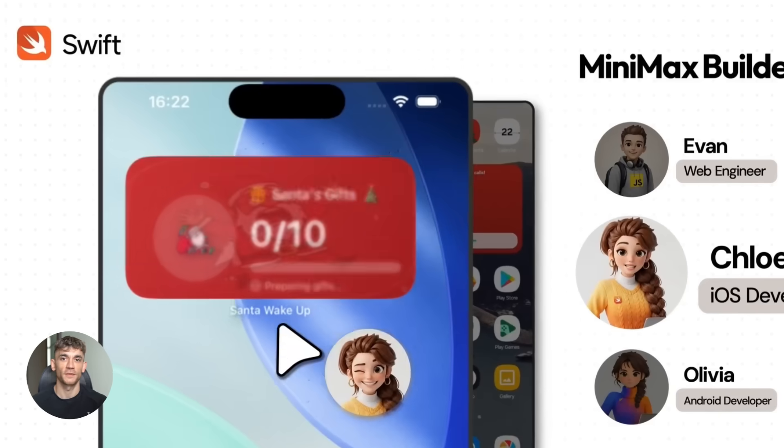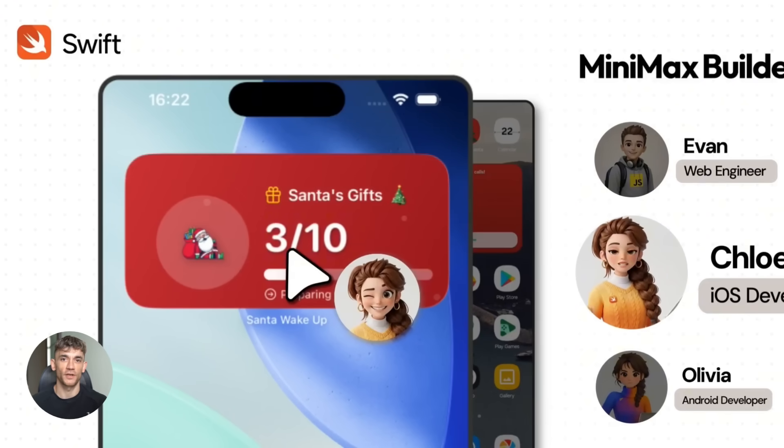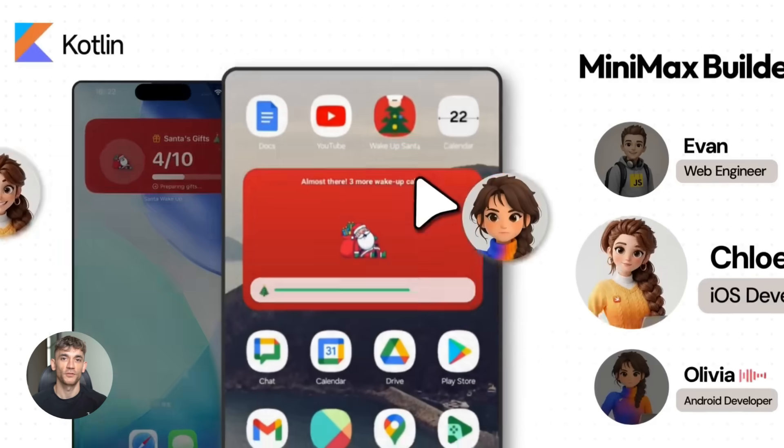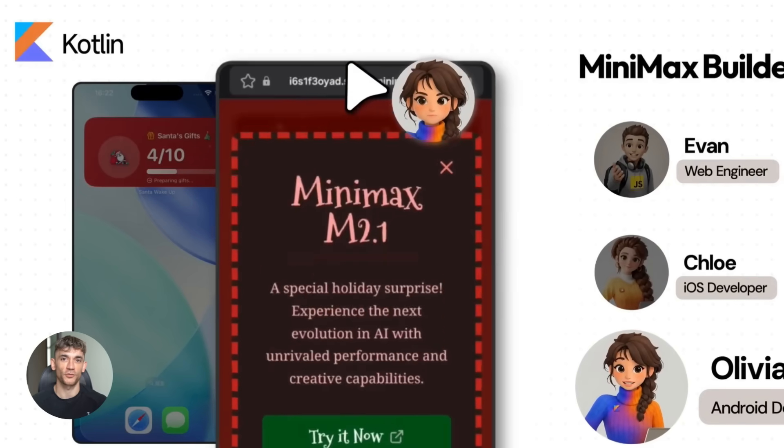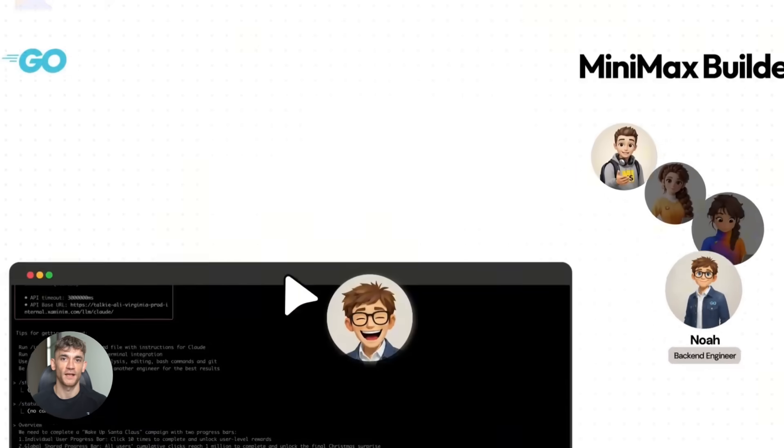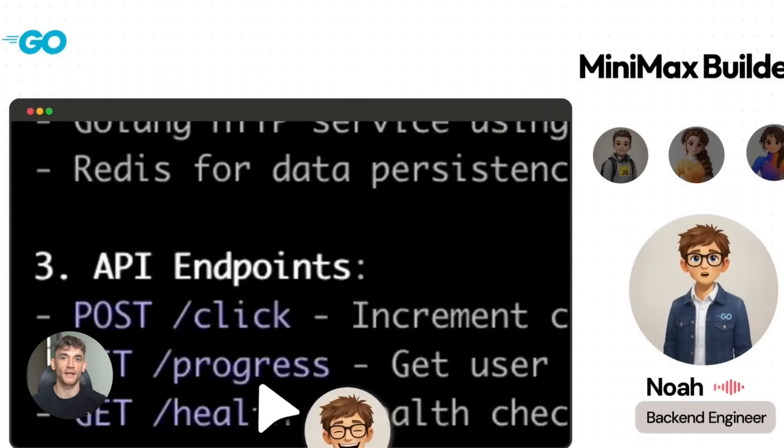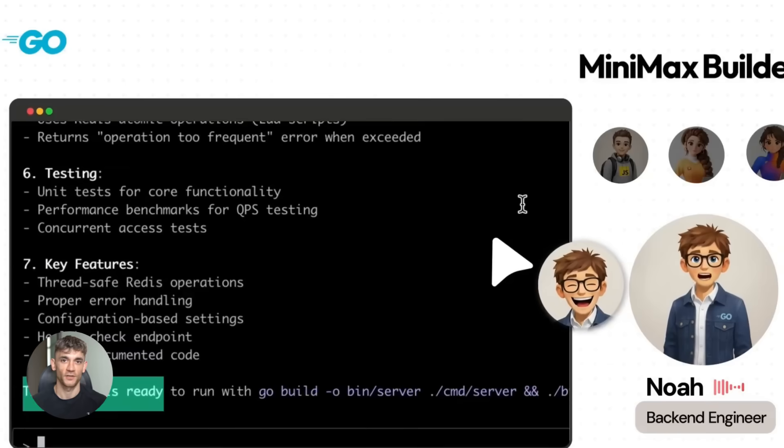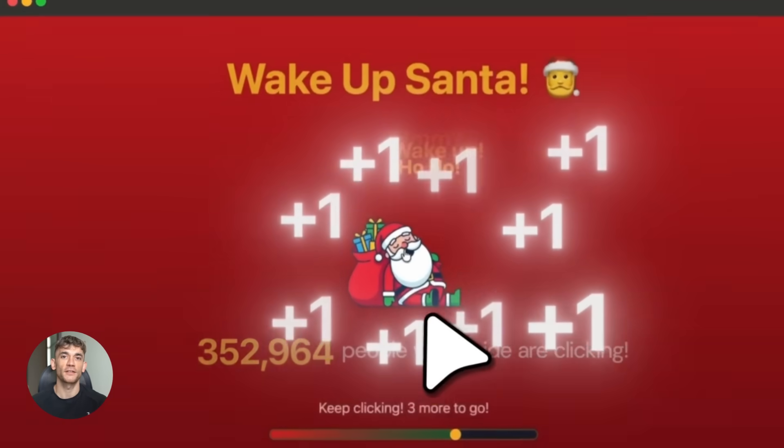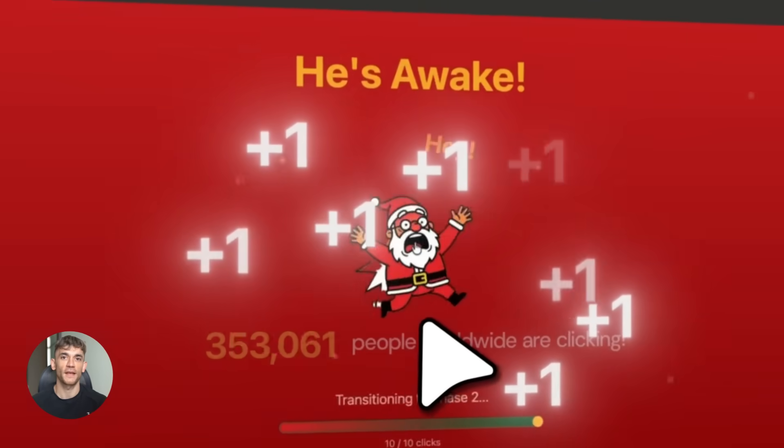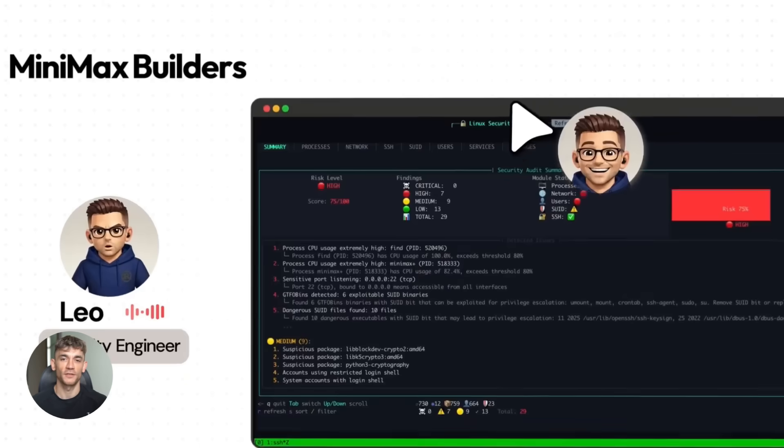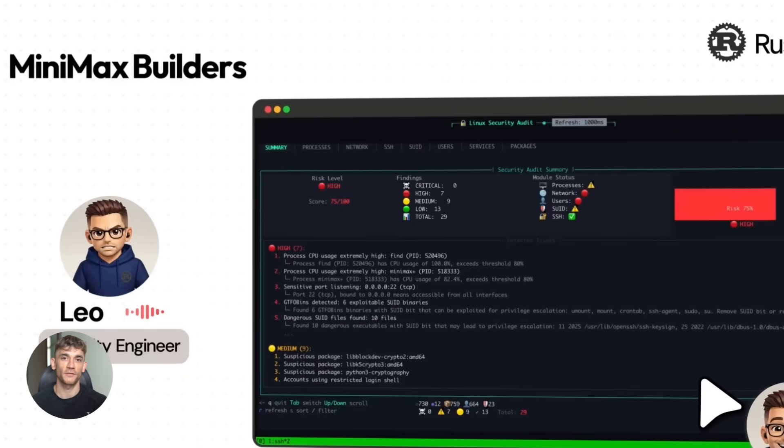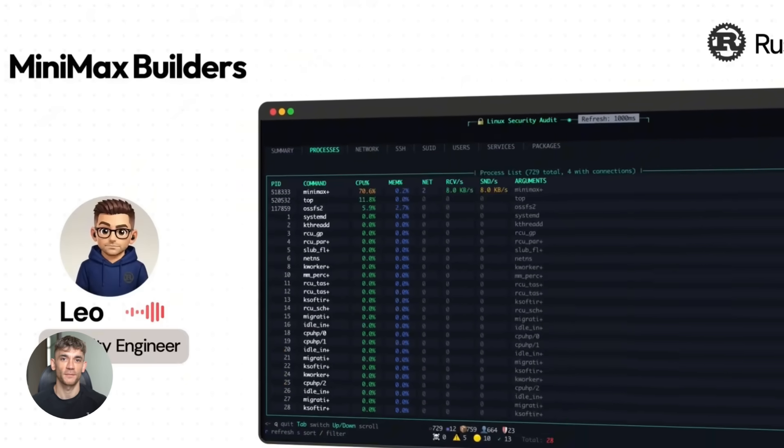Let's talk about some specific use cases. Web3 development. M2.1 has special training on Web3 protocols for building blockchain apps and smart contracts. Full stack web apps. M2.1 understands front-end design, back-end logic, and database connections. Test generation. M2.1 can automatically write unit tests for your code, saving a ton of time.